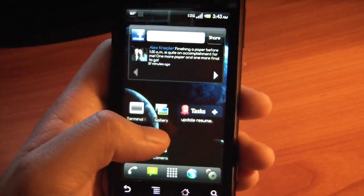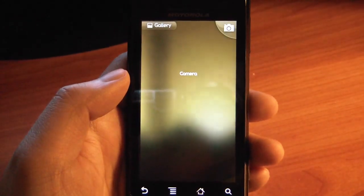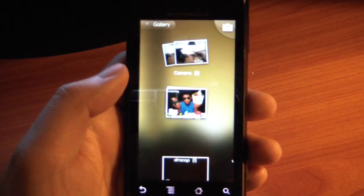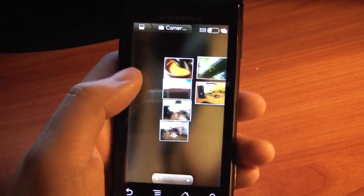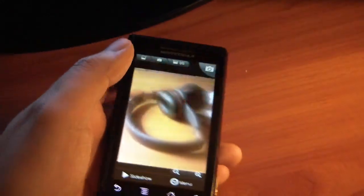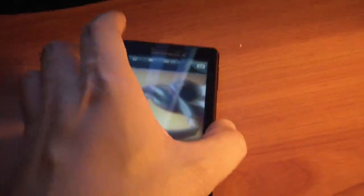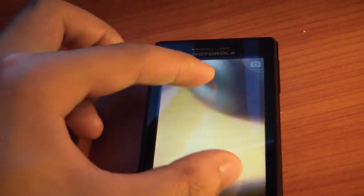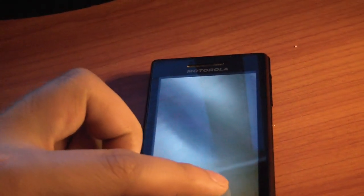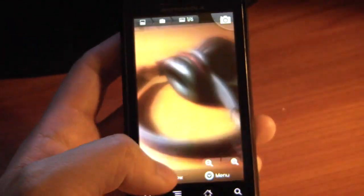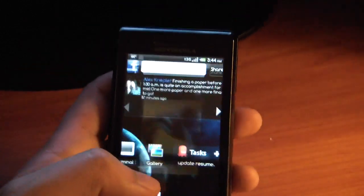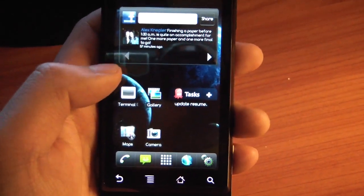Once you have those pictures taken, you go to the Gallery and it loads up quite a bit faster than 2.1. Also, the problem in 2.1 where you zoomed in really close and it got really pixelated — that's not the case anymore. You can't really tell on video, but if you see it in person you can see the difference.